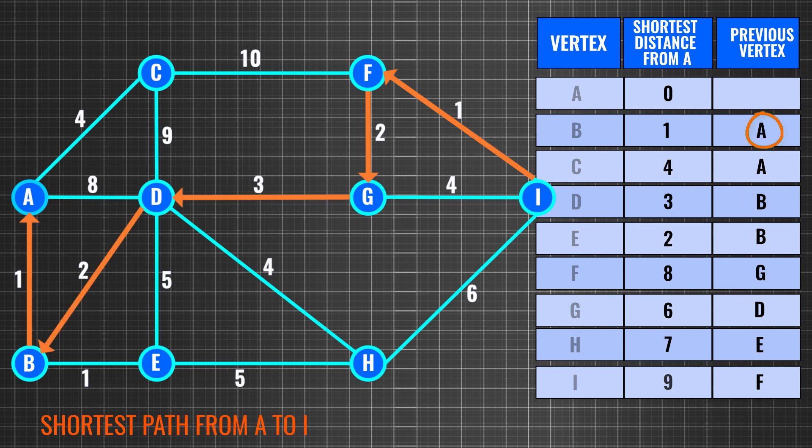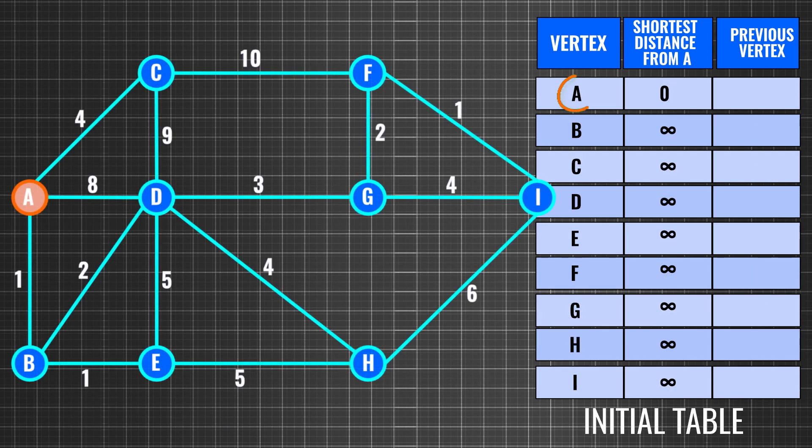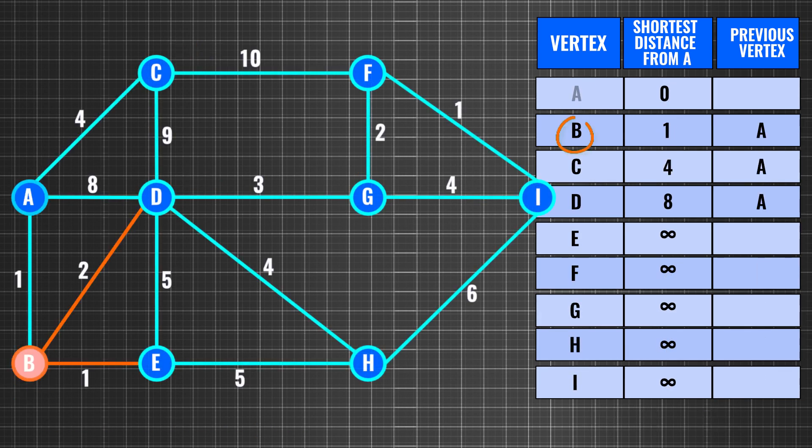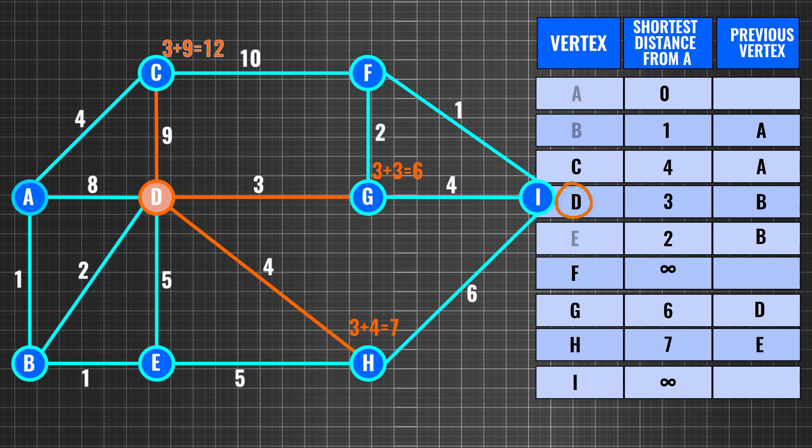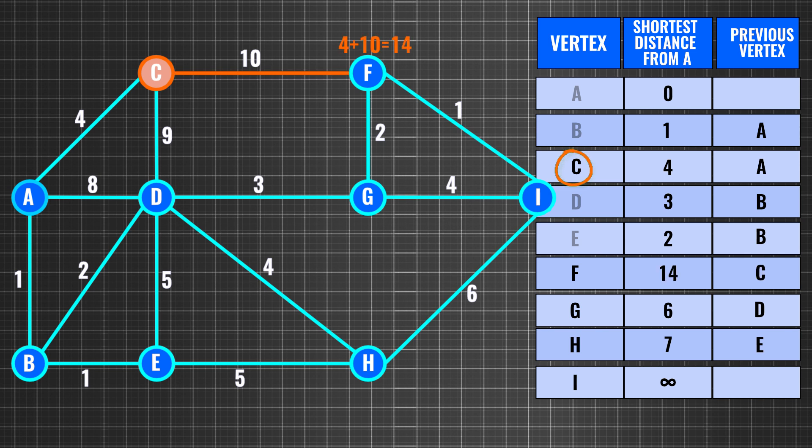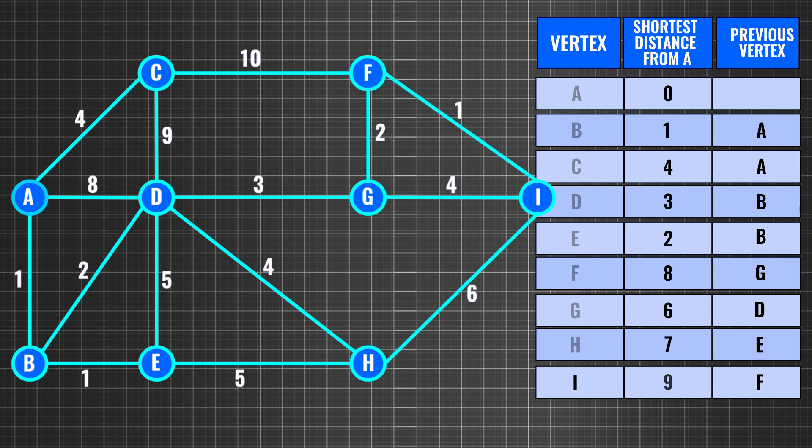This table is generated using an iterative method, with the initial values of the shortest distance as infinity. Due to a shortage of time, we are just animating the procedure used to generate this algorithm. After the end of the iteration, we get the routing table, the output.